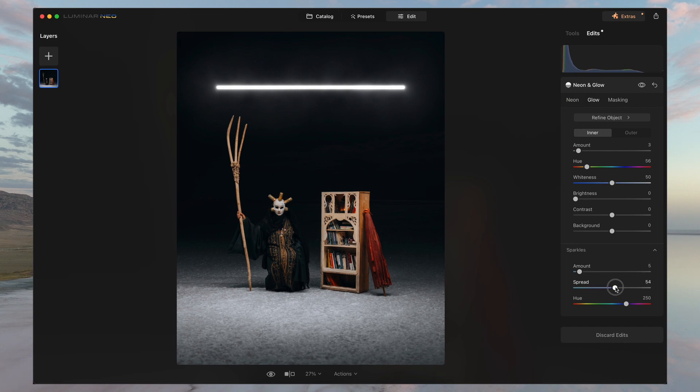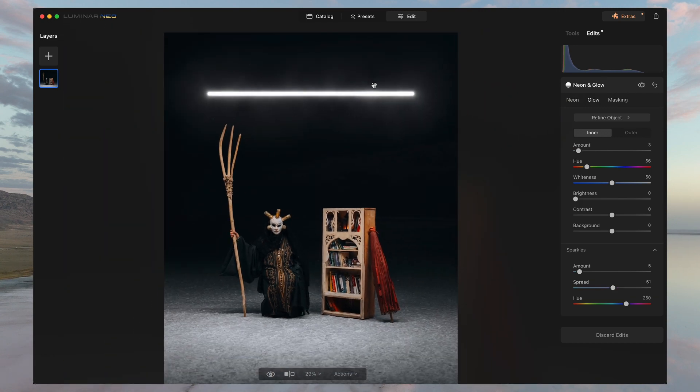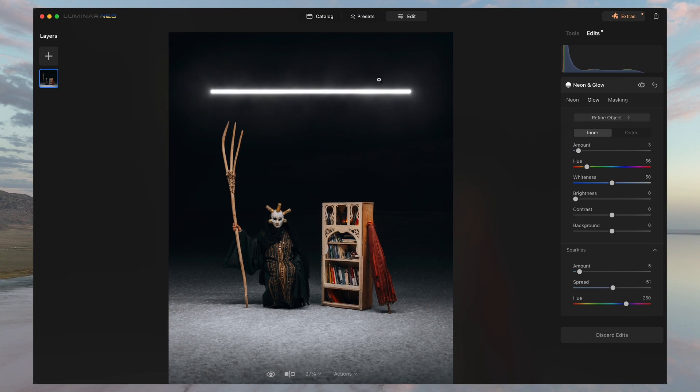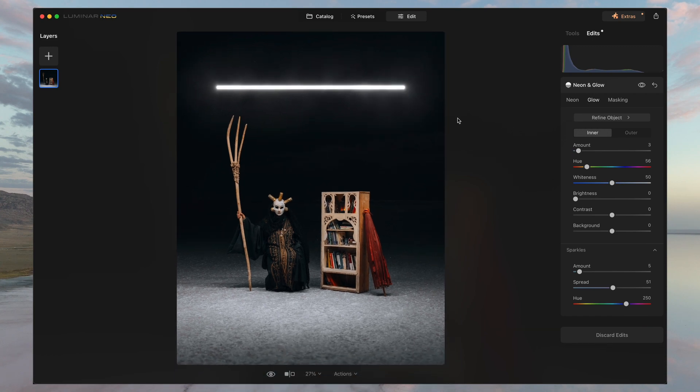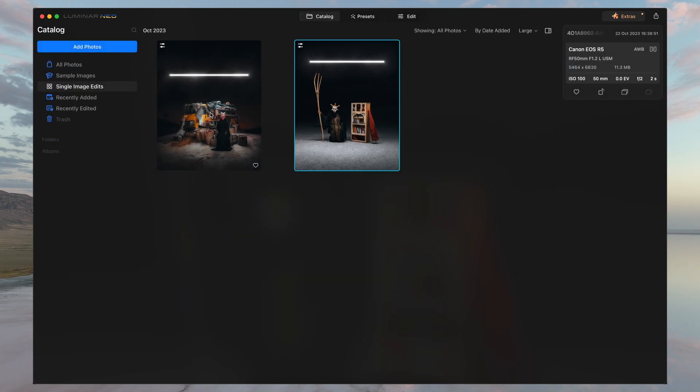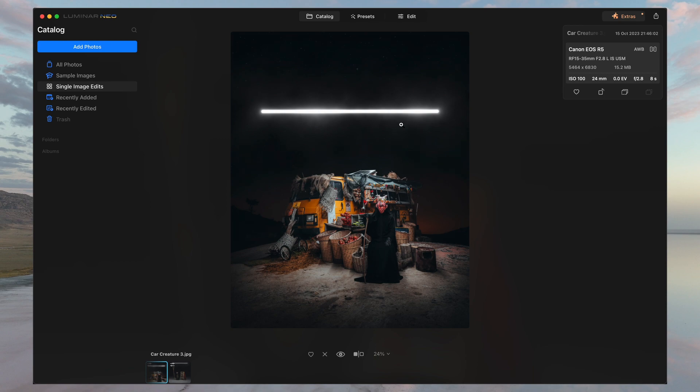So I think that there are many different ways that you can use the sparkles feature and the neon and glow feature as well. I hope you guys liked the way that I used it here and that this could potentially act as an inspiration for you as well. Thank you for watching, and I hope you guys have a great one.